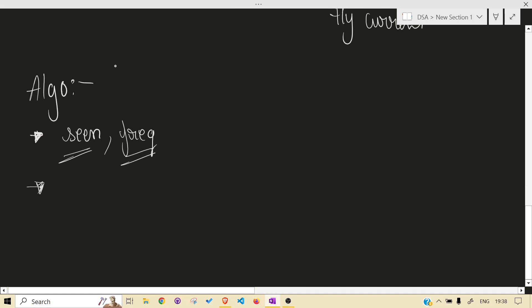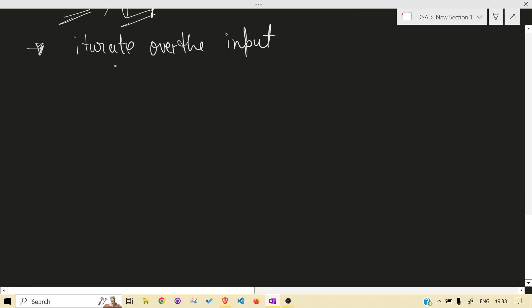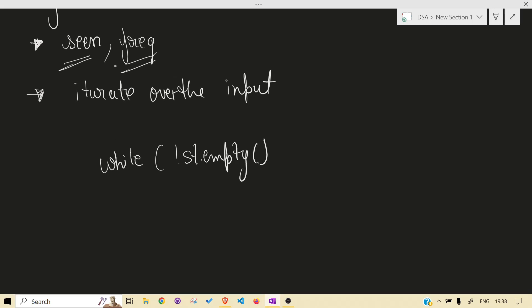It's a basic monotonic stack question. Just iterate over the input. While iterating, check if the stack is not empty — we do this because we access the stack top, and in the first iteration the stack is empty, which would cause an error.